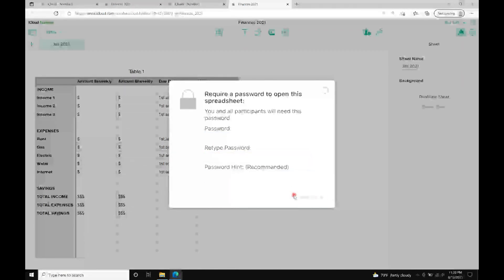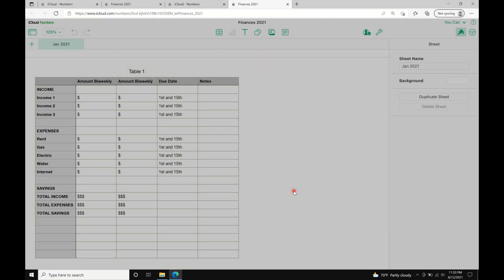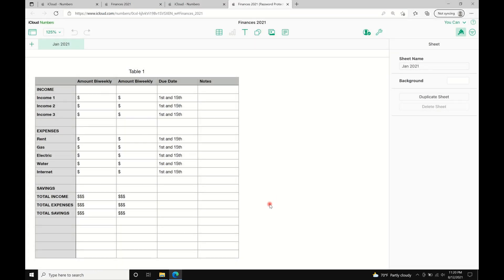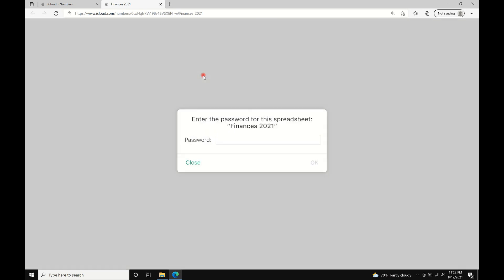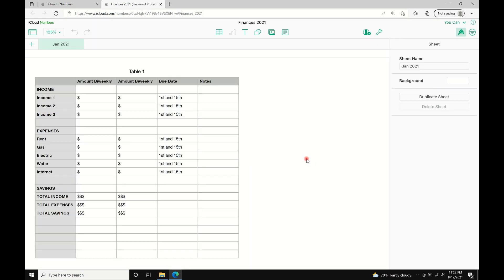Now we're going to double check if the password went through. Close this window or tab and open it again. It should prompt you to enter your password.